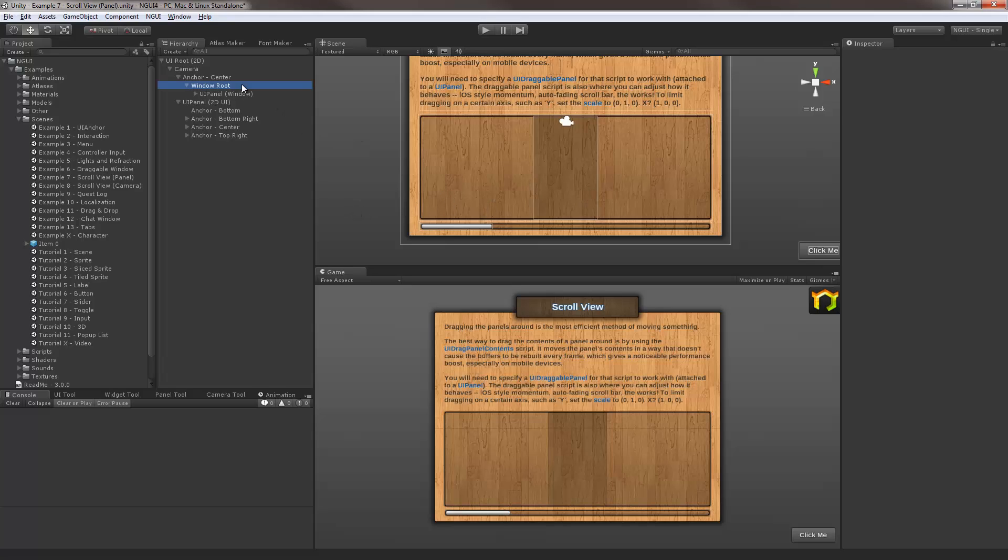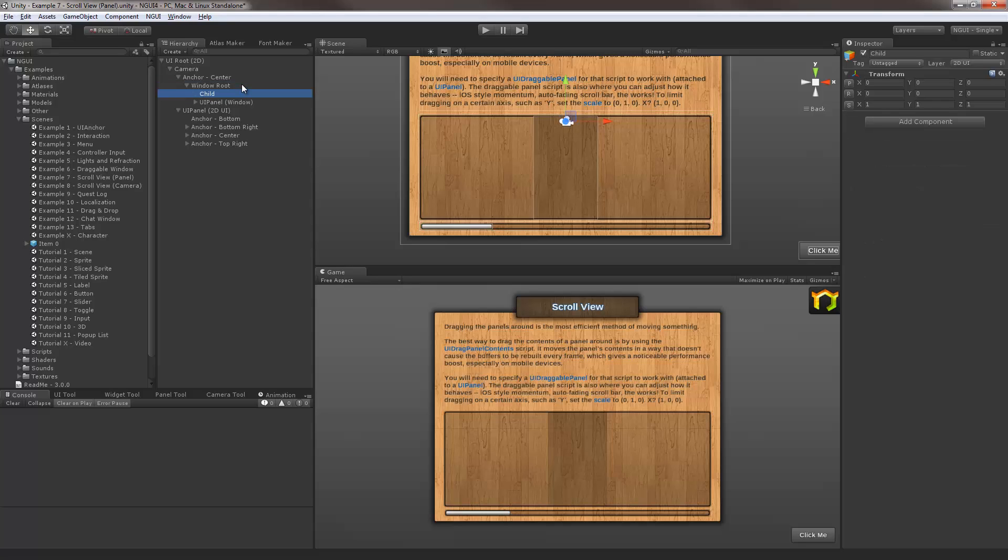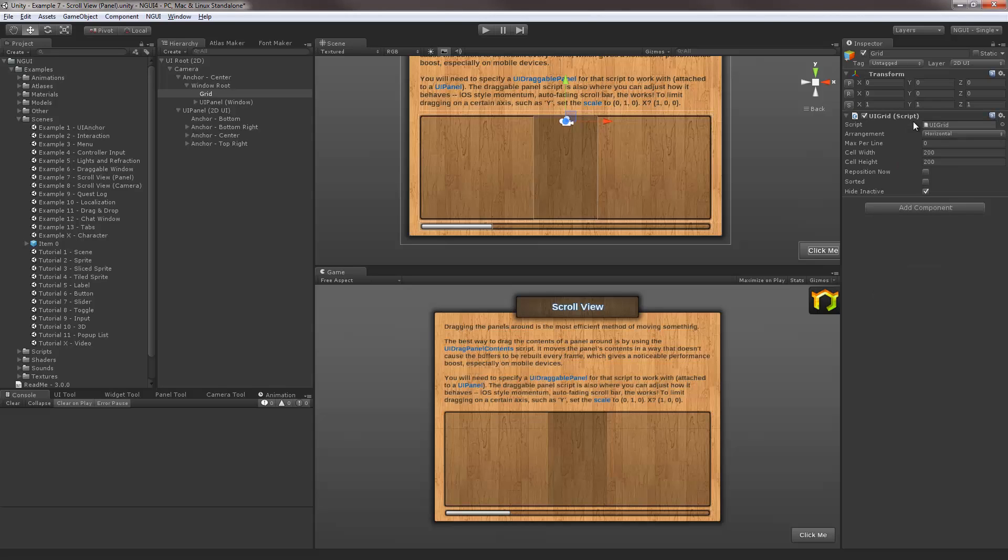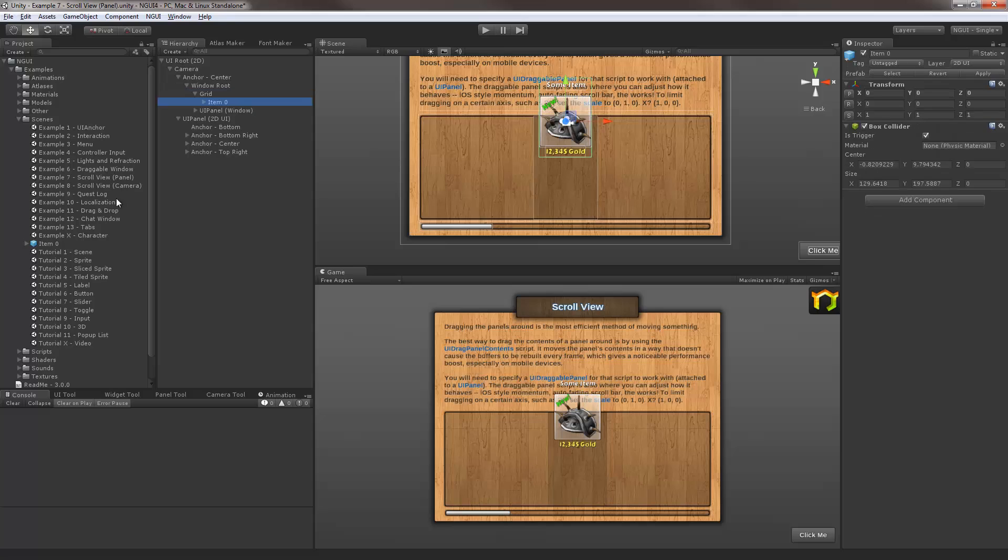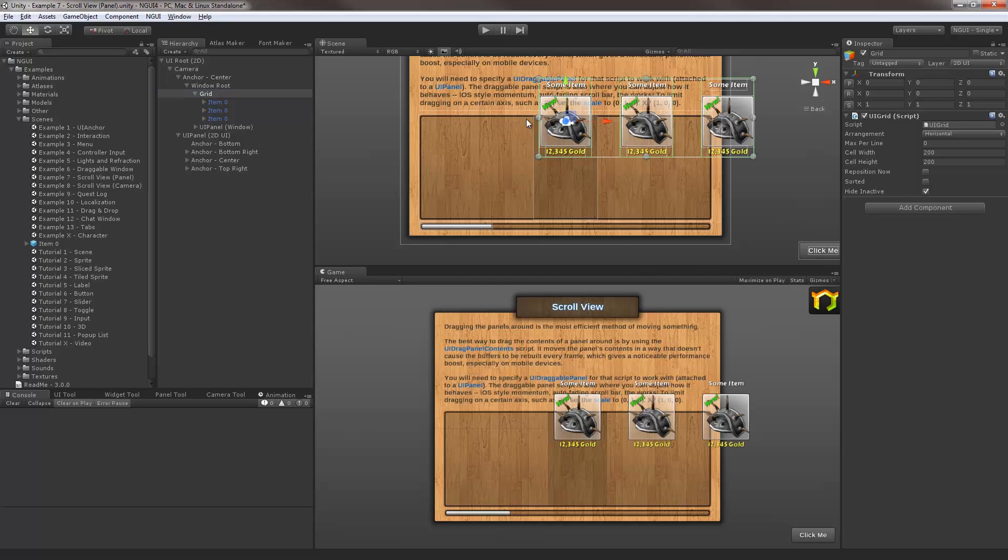Let us start by first adding a new object called grid, and I'm going to attach the grid script to it as well. Now I can actually instantiate a bunch of children there, and then if I hit reposition they will be arranged in a grid formation.